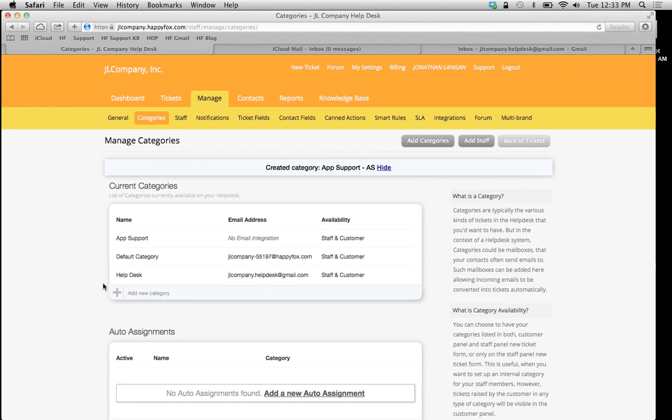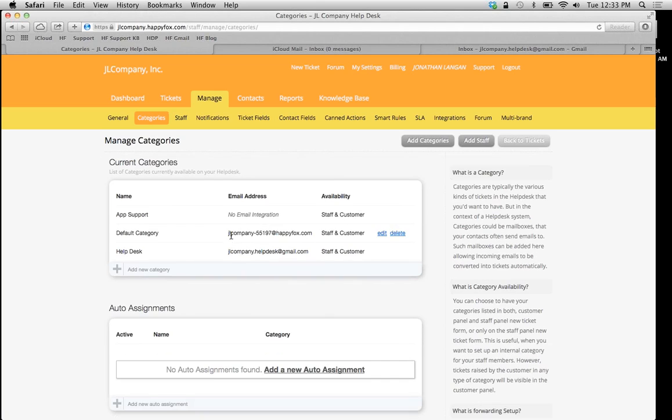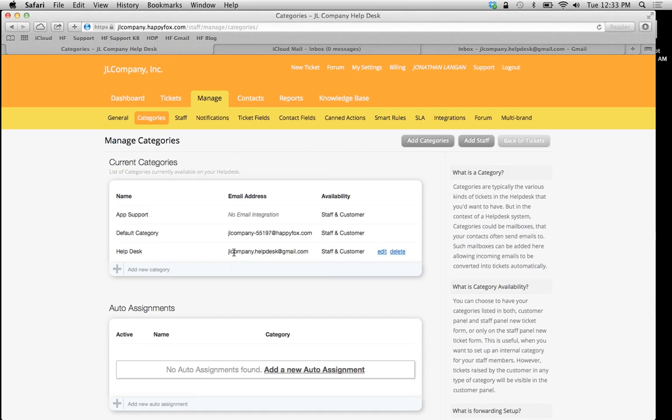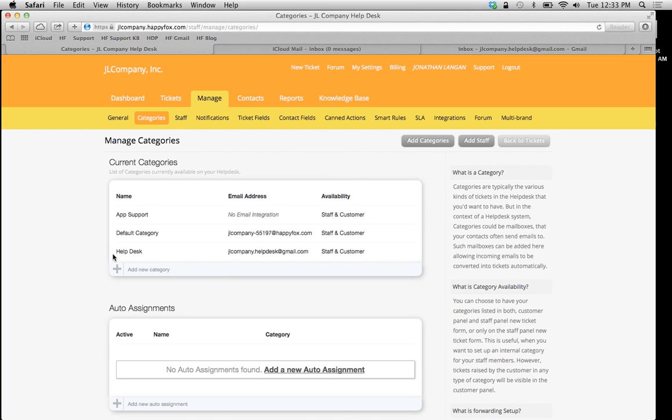Now we have App Support as a new category, and it says under email address, no email integration. Don't be misled that nothing has been set up. What that means is that the email integration is going to be shared with this parent account. Let's run a test and see how to use our new category.